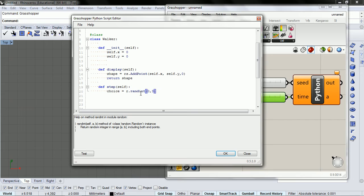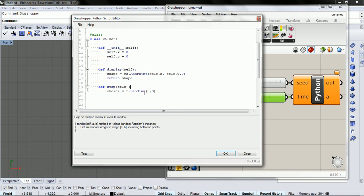And we're going to go zero to three. And so what this returns is zero, one, two, or three. And it does it uniformly, which means that it's kind of just a perfect die.